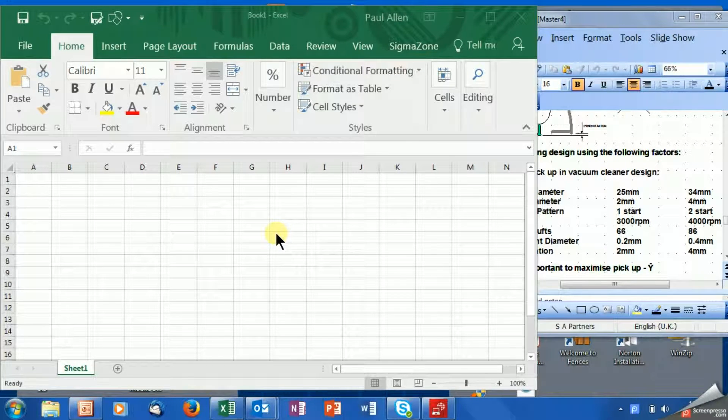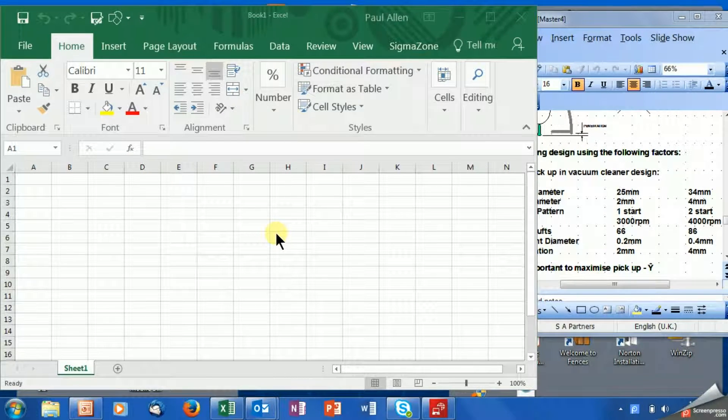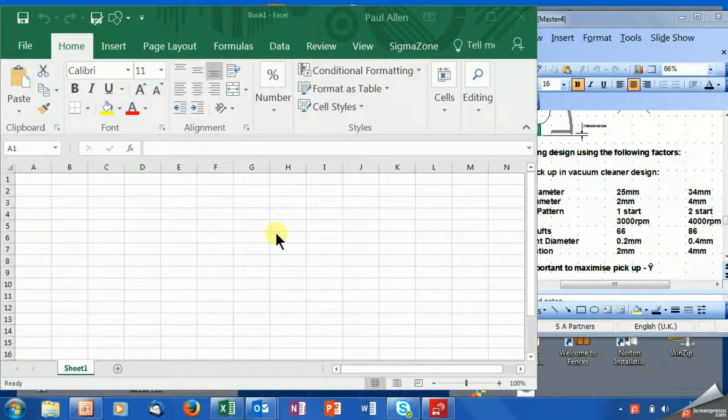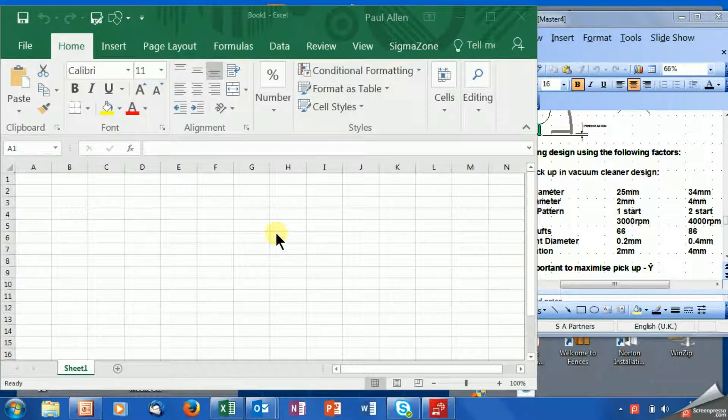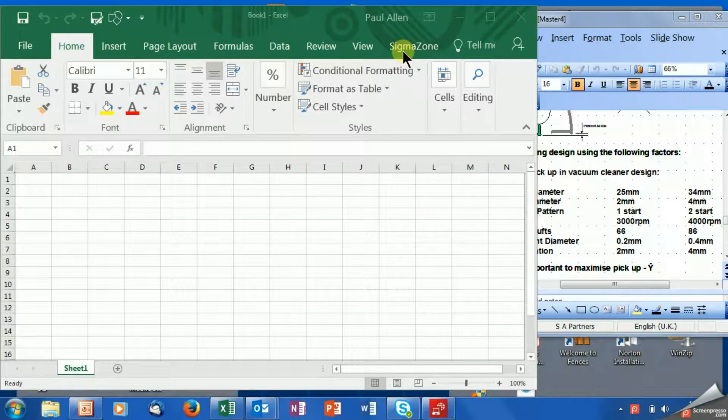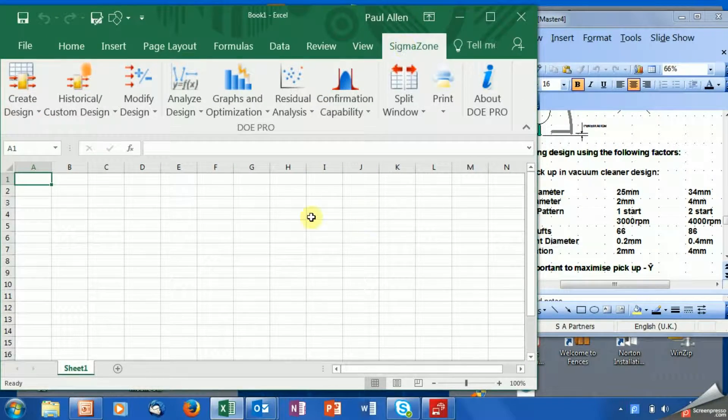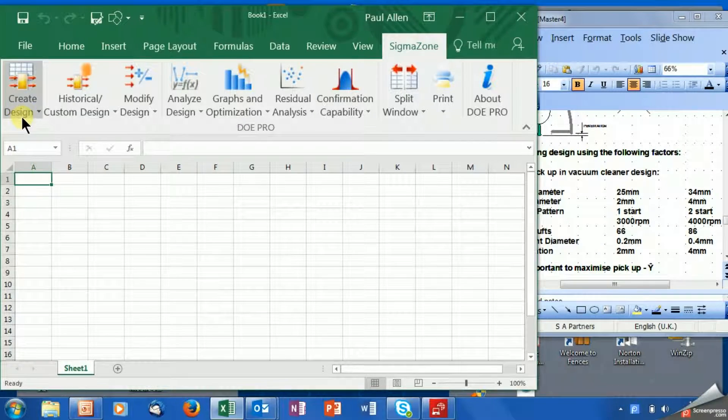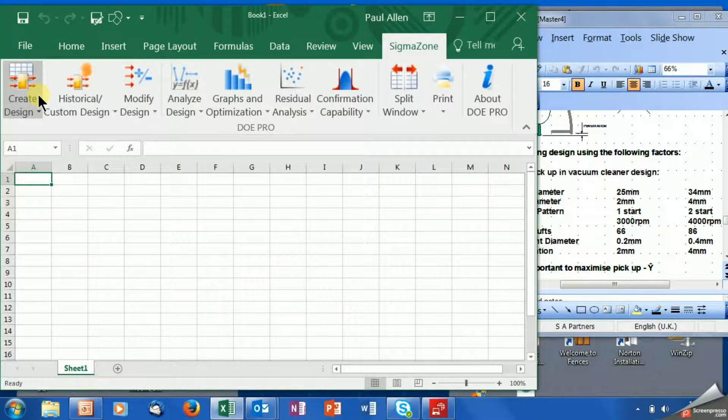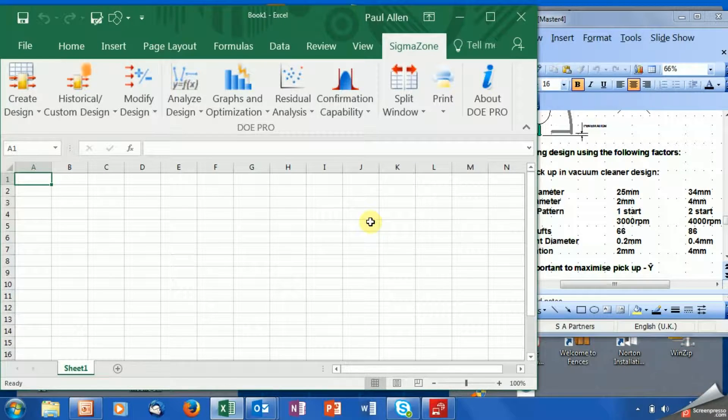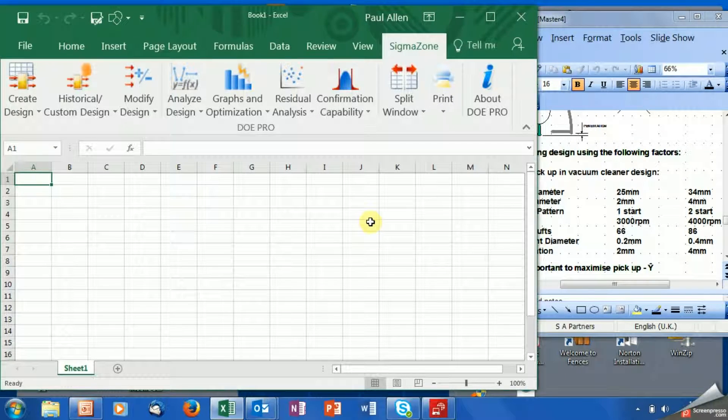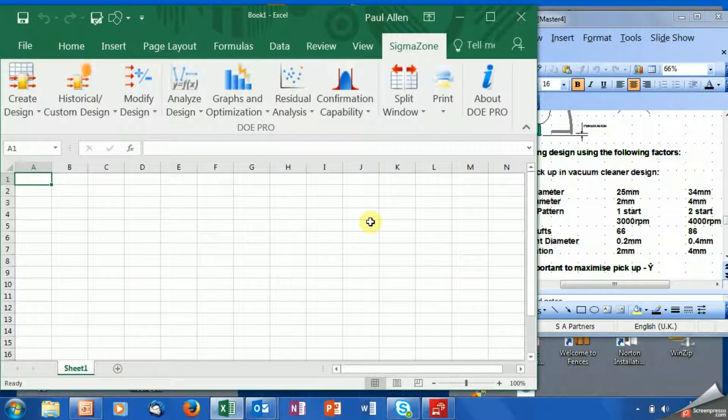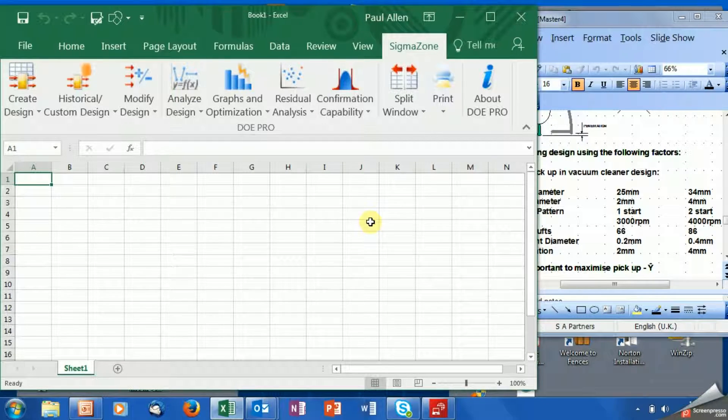Okay welcome to Complexity Made Simple. This is the first tutorial demonstrating the Sigma Zone software, and this time we're going to be looking at DOE Pro. Just clicking on the menu there you can see DOE Pro at the top of my screen. This first tutorial is about how to set up a DOE table.